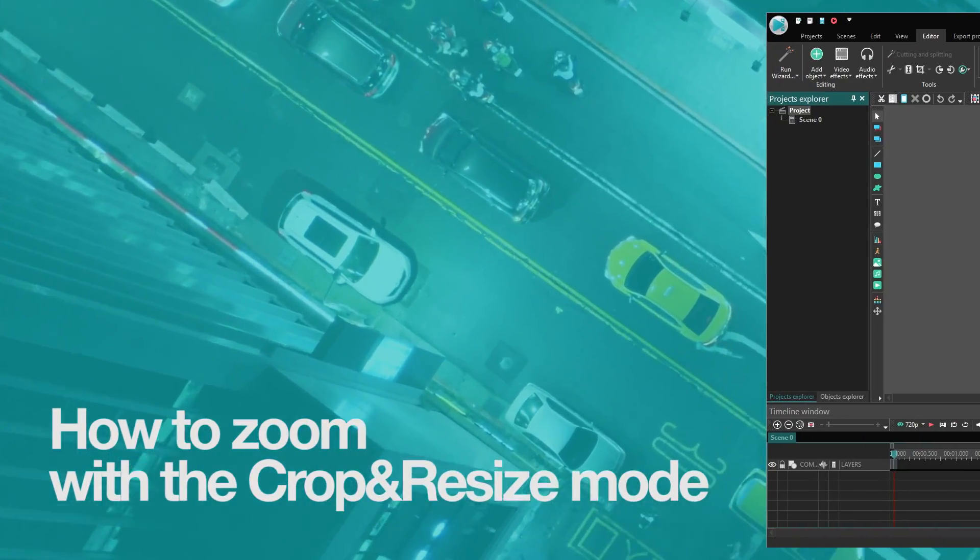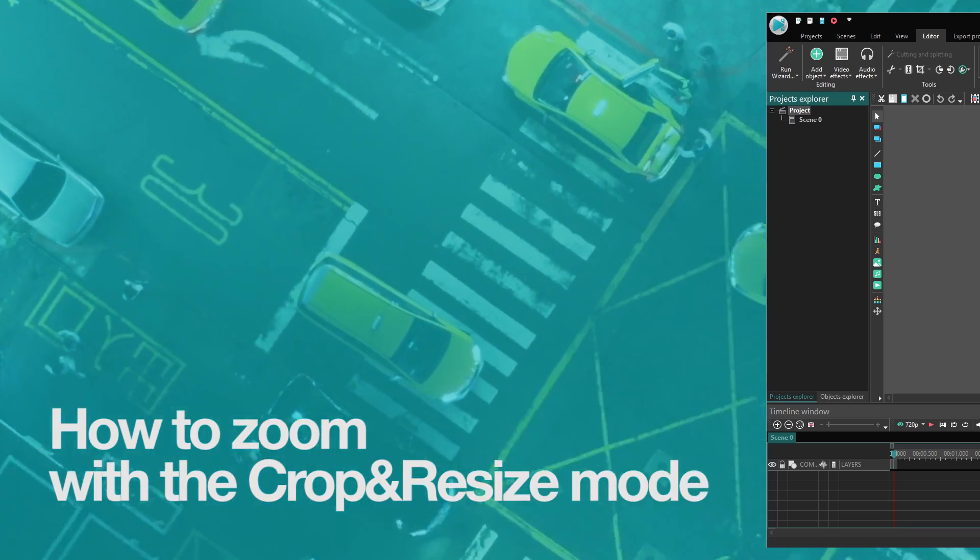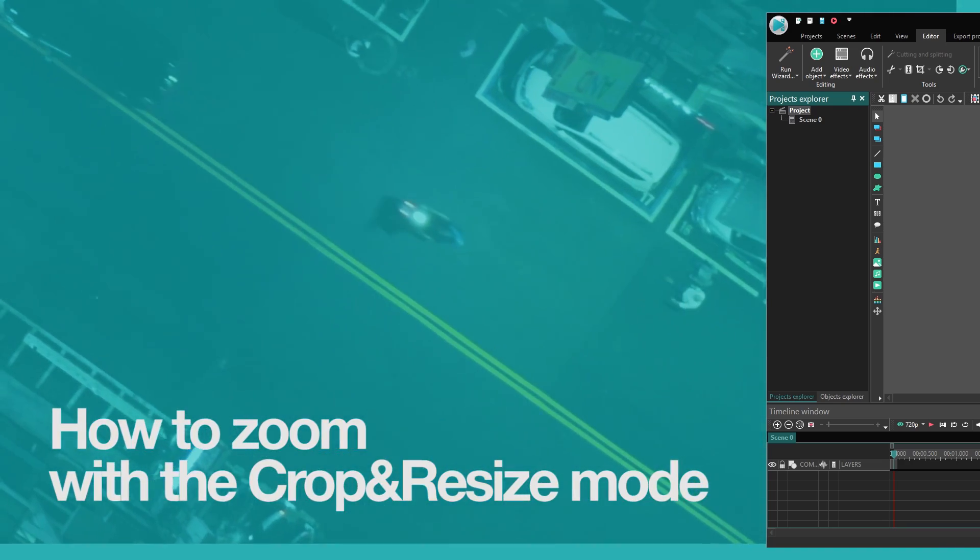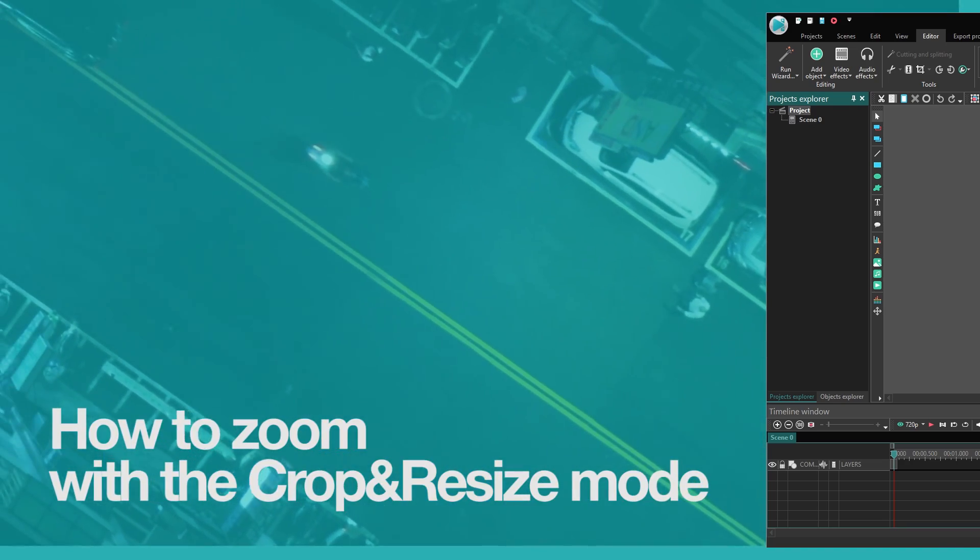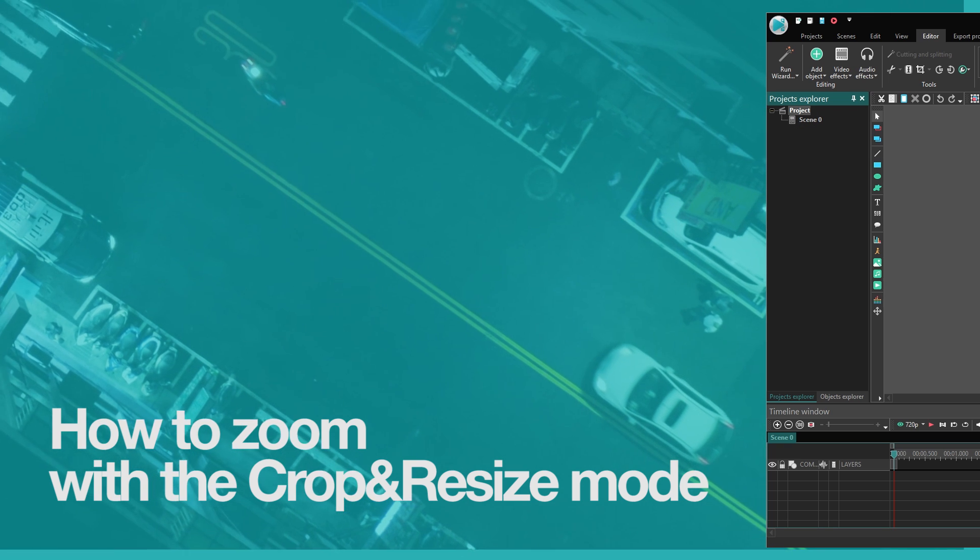Hello everyone! Today's tutorial will guide you through the capabilities of the new cropping effect with a focus on the crop and resize mode.